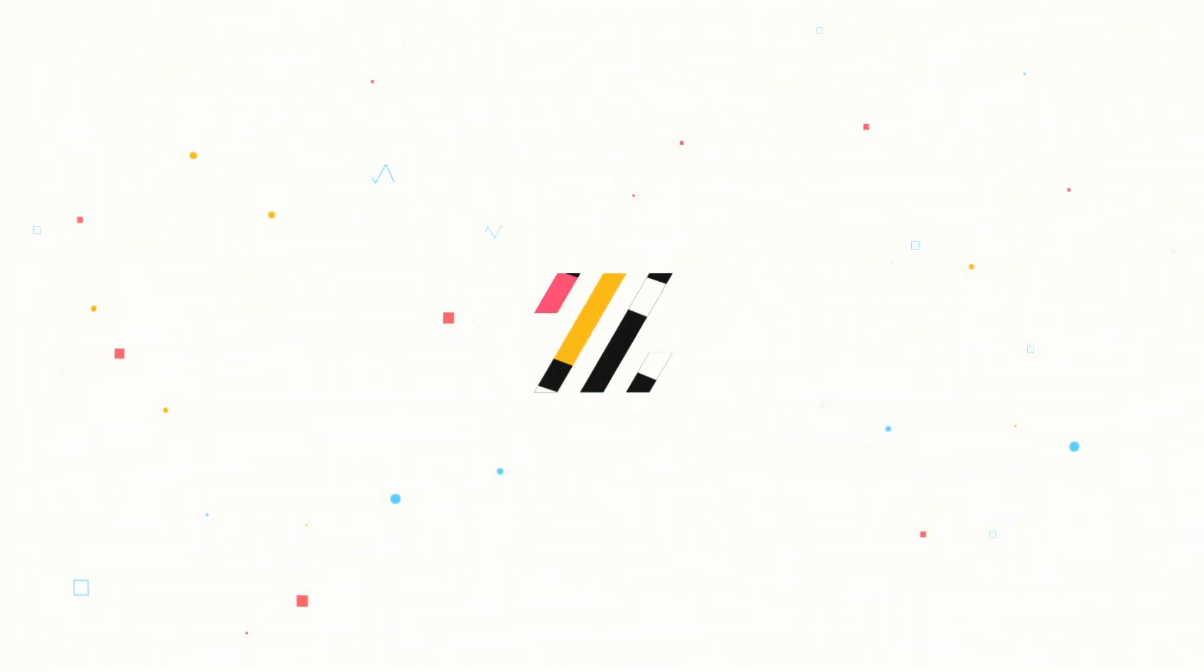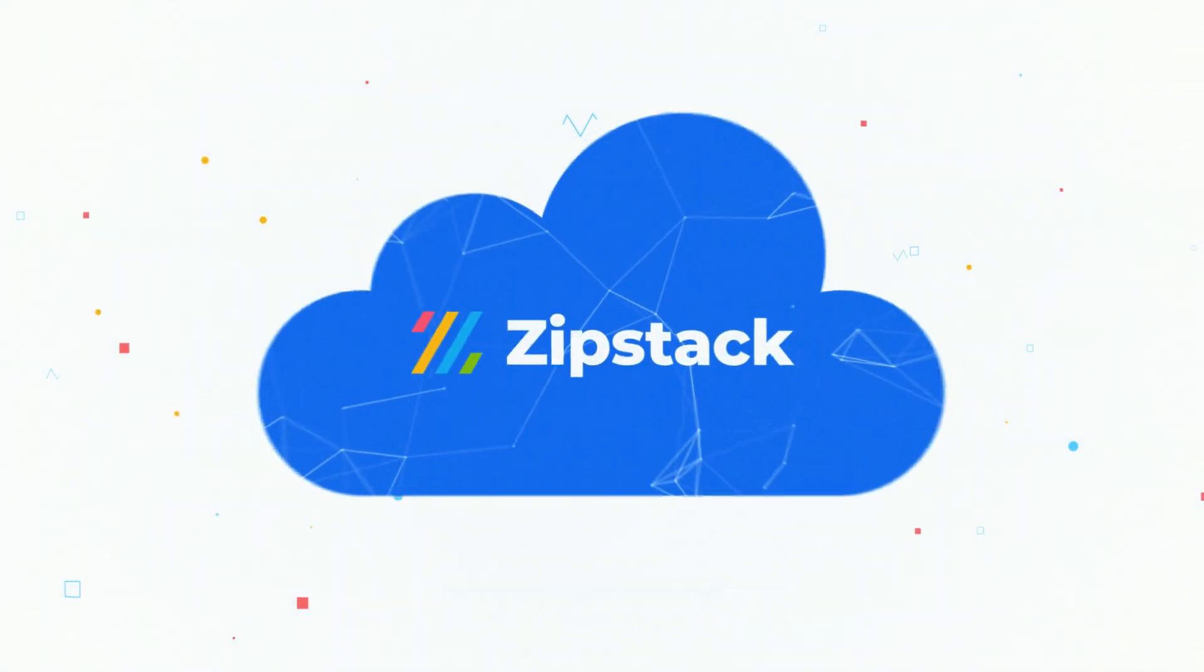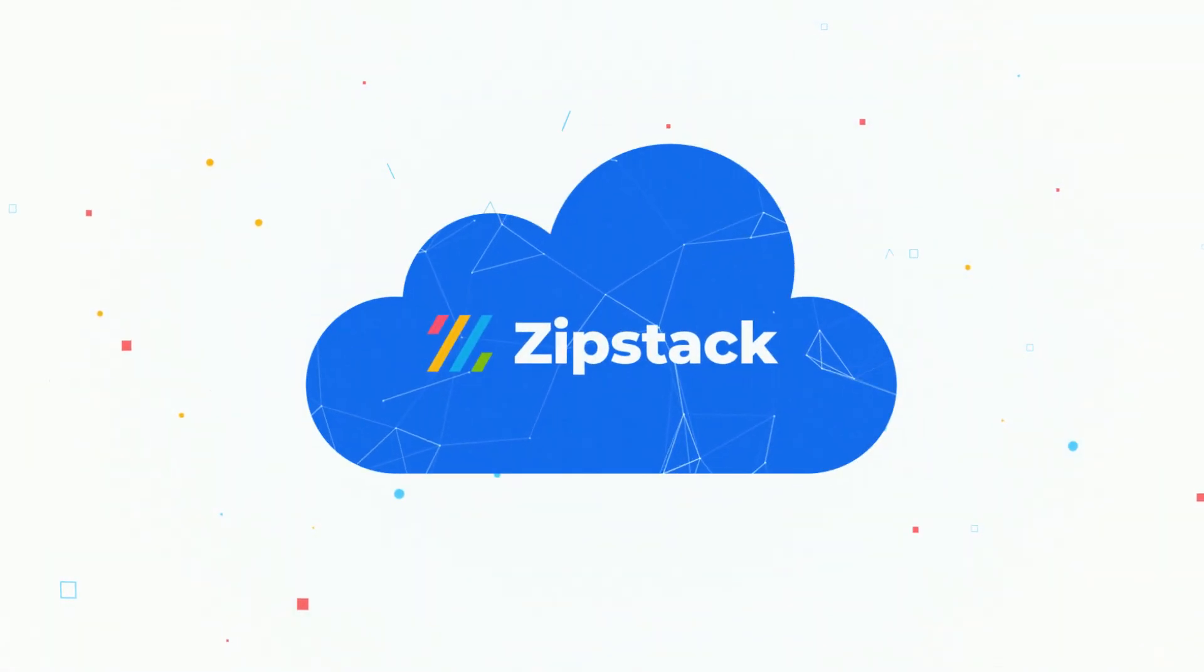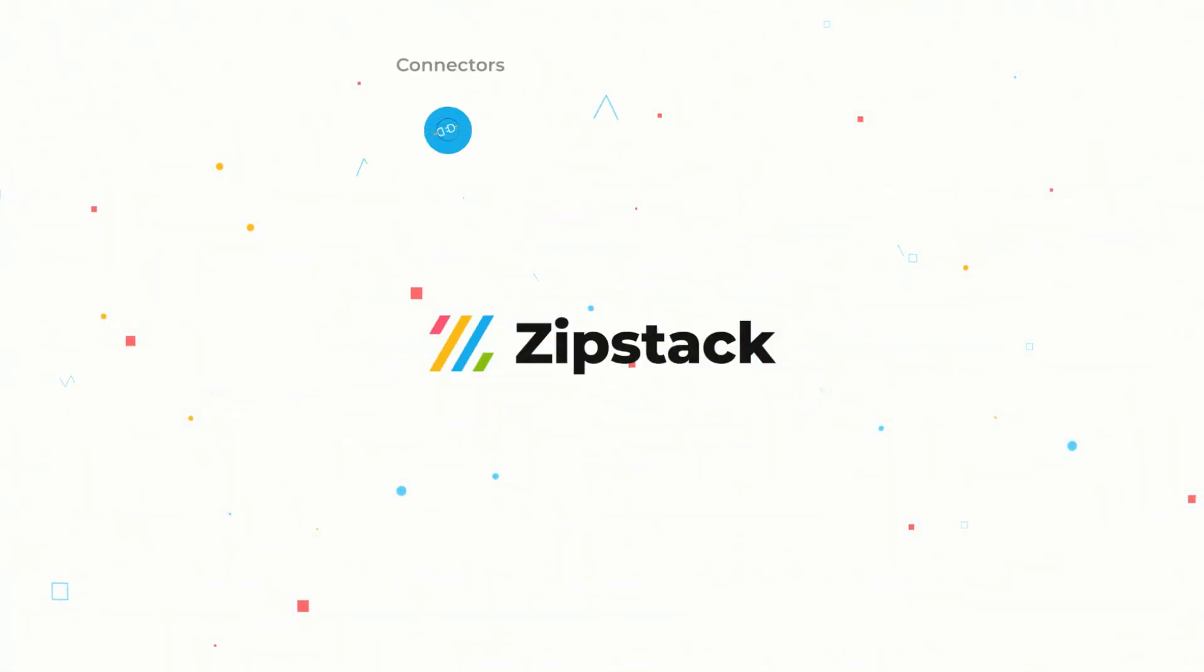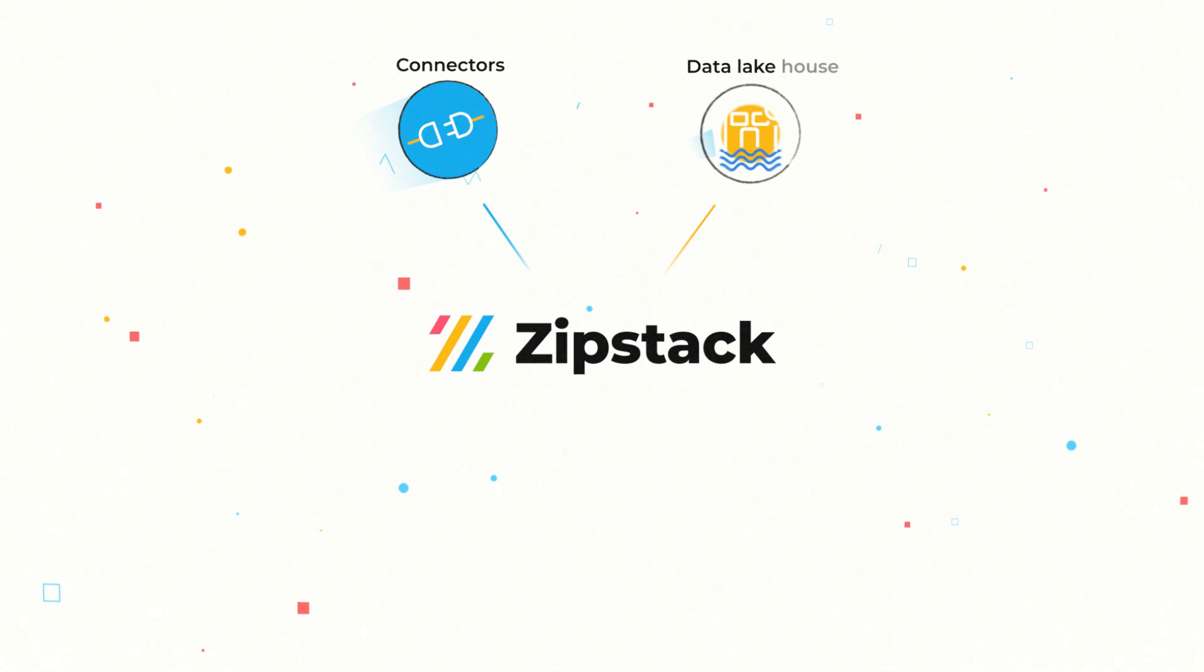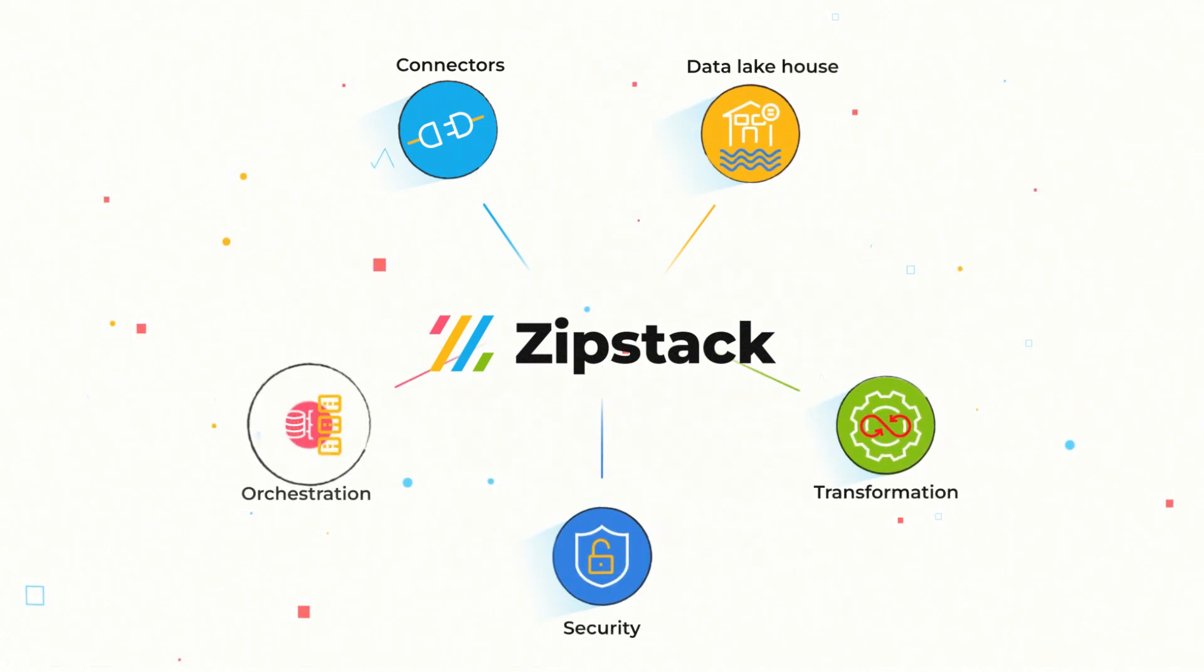ZipStack is a new generation, fully managed, cloud-based data productivity platform that includes connectors, a built-in data lake house, along with engines for transformation, security, orchestration, and more.